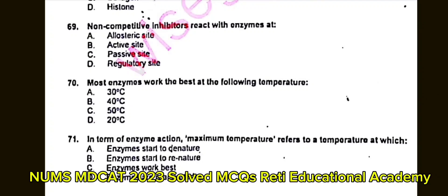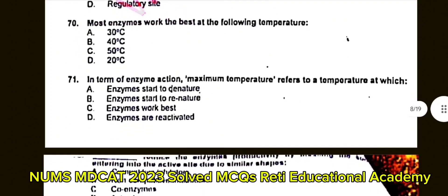Question number 70: Most enzymes work best at the following temperature. A. 30°C. B. 40°C. C. 50°C. D. 20°C. The correct answer is B: 40°C.